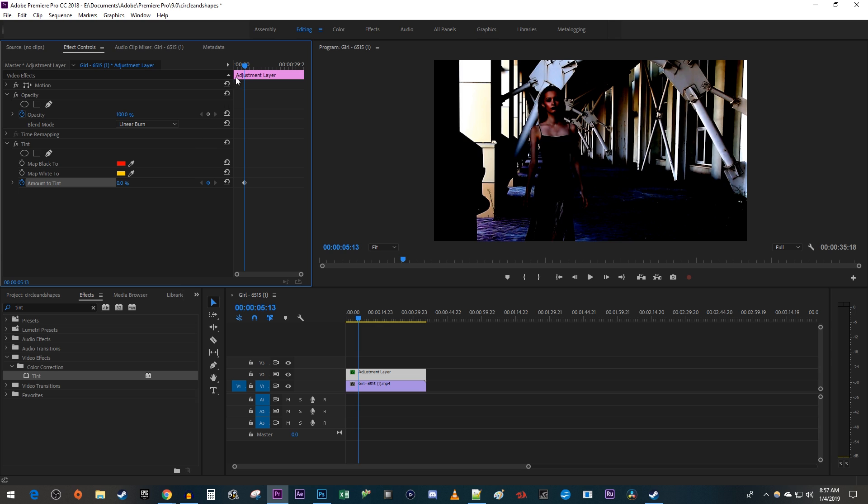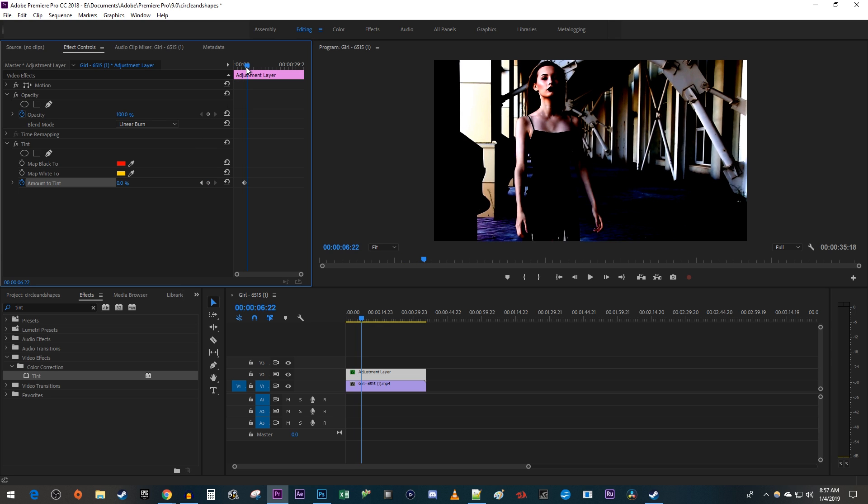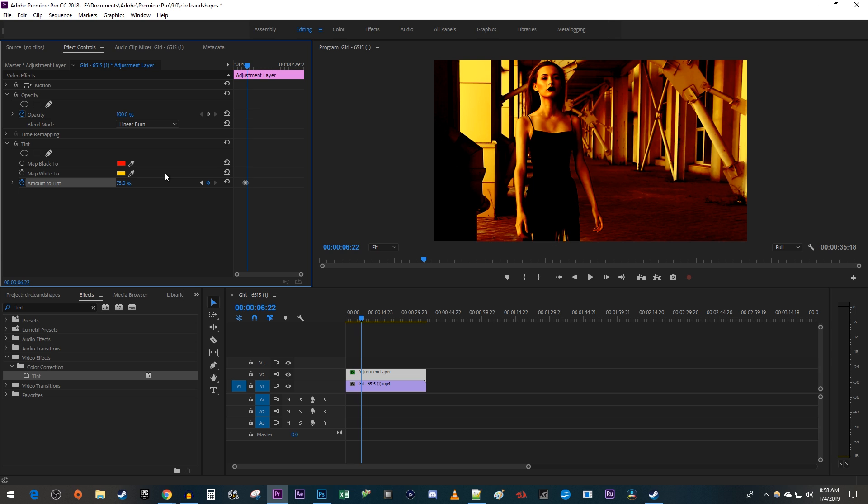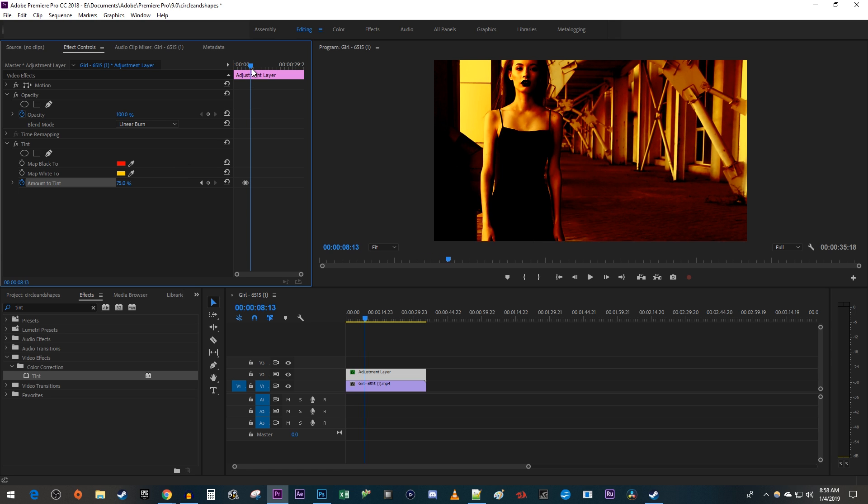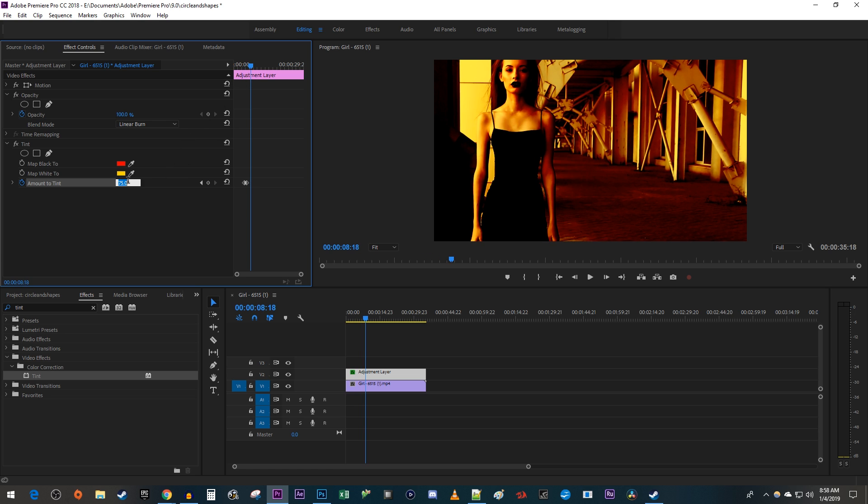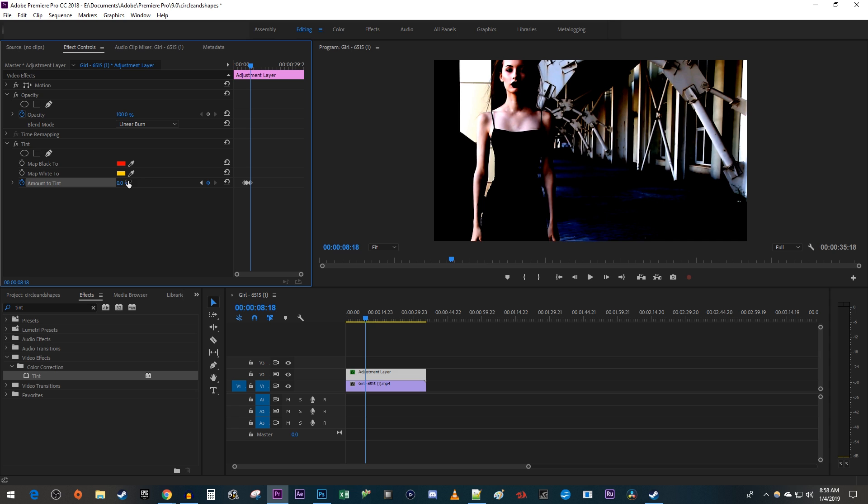Then move the playhead to where you want your tint to be fully shown. Increase the tint to the amount of your choice to create a second keyframe. Then move the playhead to where you want your tint to be removed and change the Amount to Tint back to 0 to create a third keyframe.